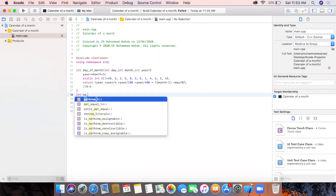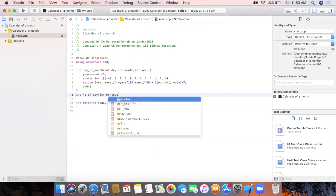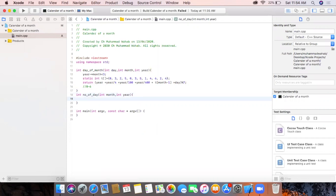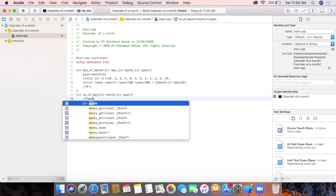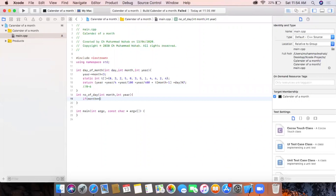Now we will write the number-of-days function. This function will take two arguments: month and year. It will have conditions — for example, if the month is equal to 1 or other months with 31 days.